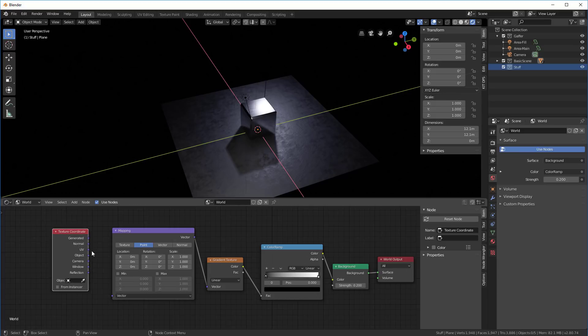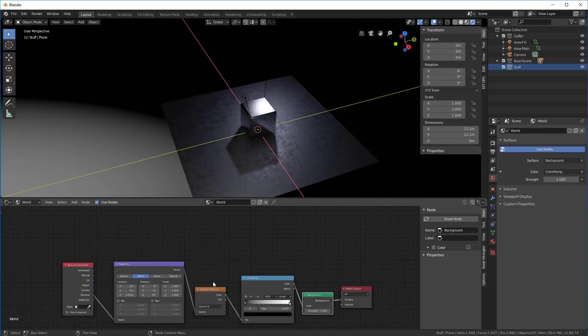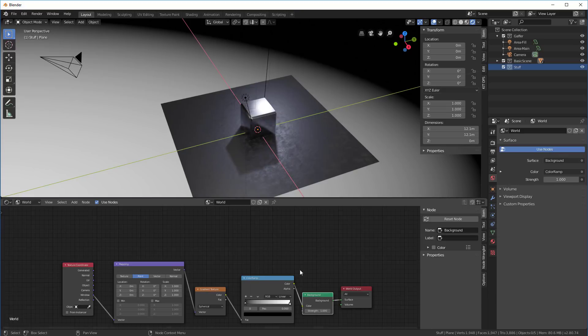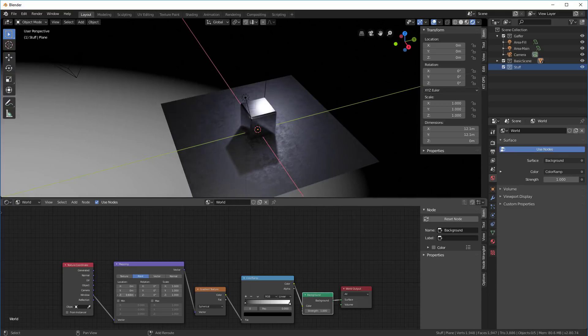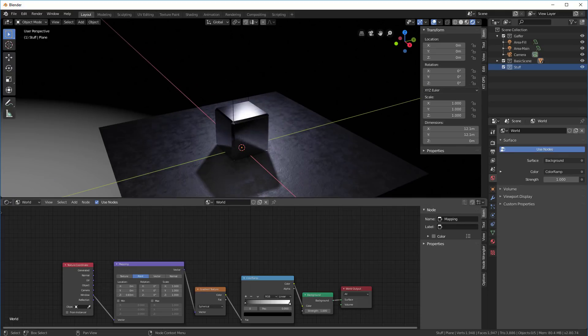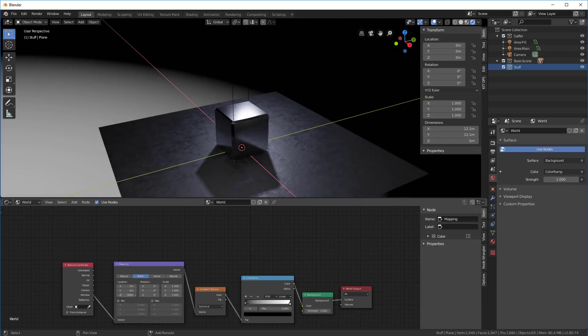We're going to go window into this, so window goes down to here. We need to change this to spherical. Once it's changed to spherical, now we can adjust by holding the shift key over here. You can adjust this number to move this in and out.